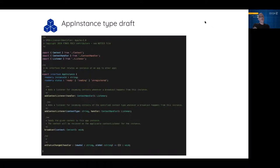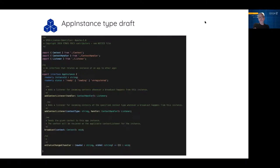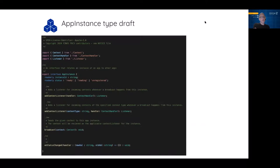Let's look at the draft type for app instance to illustrate these points. This is a draft — essentially pre-PR, meaning this code currently exists on a fork, but there will be a PR coming soon. We can see the standard interfaces for addContextListener — you can add a listener either as a function or using a context type filter. You can broadcast, and then there's this onStatusChange, which supports a handler and a status property that can be 'ready', 'loading', or 'unregistered'.